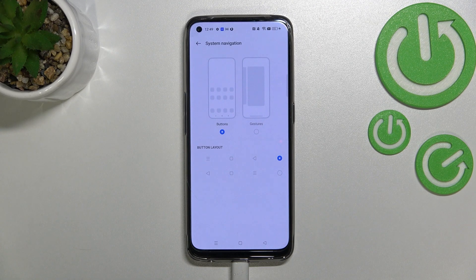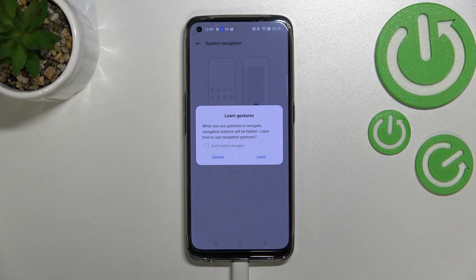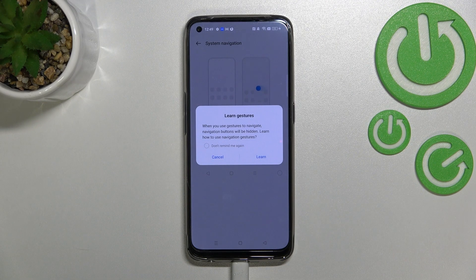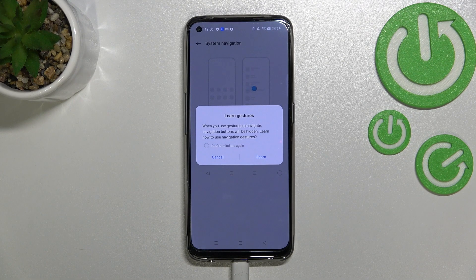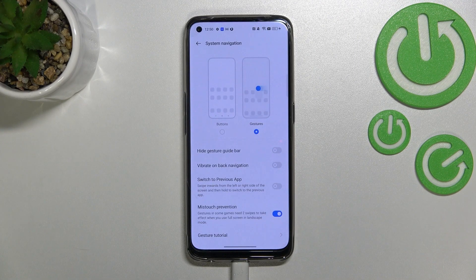If you'd like to change it to gestures, just tap on this option. Your device will try to show you how to use the navigation gestures by showing you a tutorial, so you can tap on 'Learn', but I will simply go back because I'll show you how to use them.